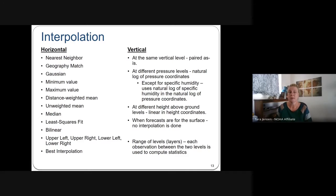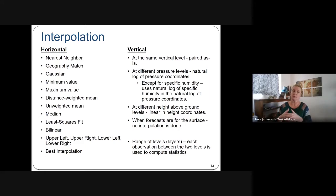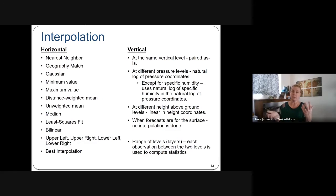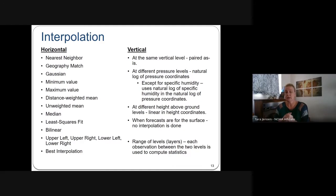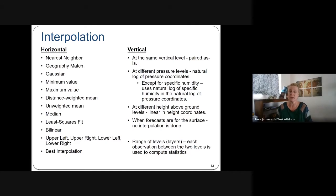For interpolation, there are many methods available: nearest neighbor, geographic match, Gaussian, minimum, maximum value, distance-weighted mean, unweighted mean, median, least squares fit, and bilinear. There are also options for upper left, upper right, and other specific grid cell positions — added to let users hedge their bets and pick the grid point that best matches the observation, which can help account for displacement errors without going to a full neighborhood approach.